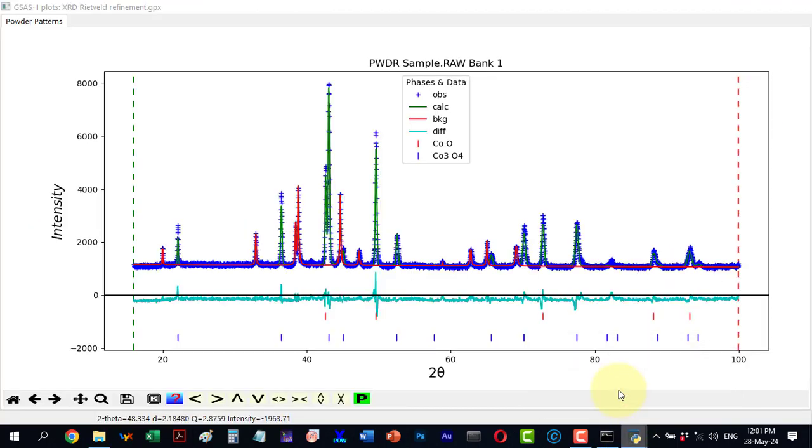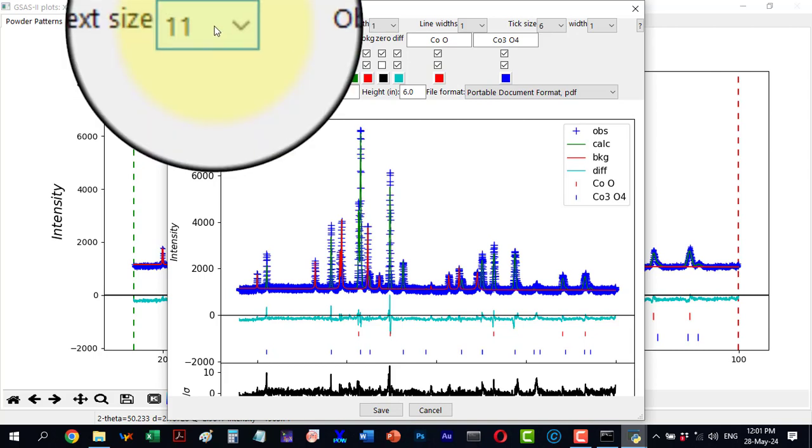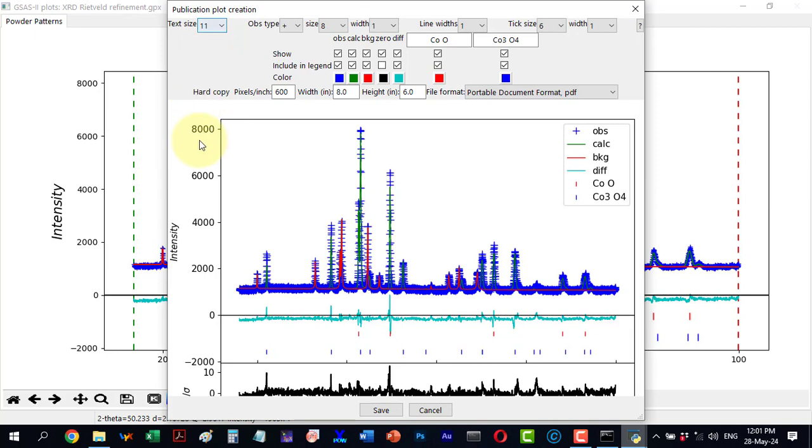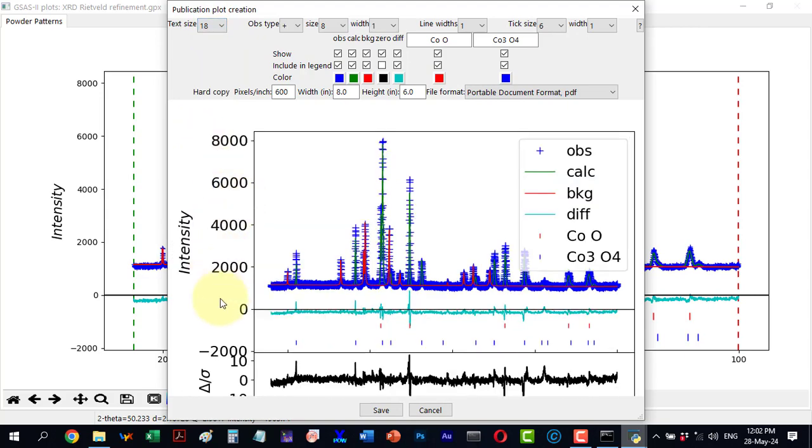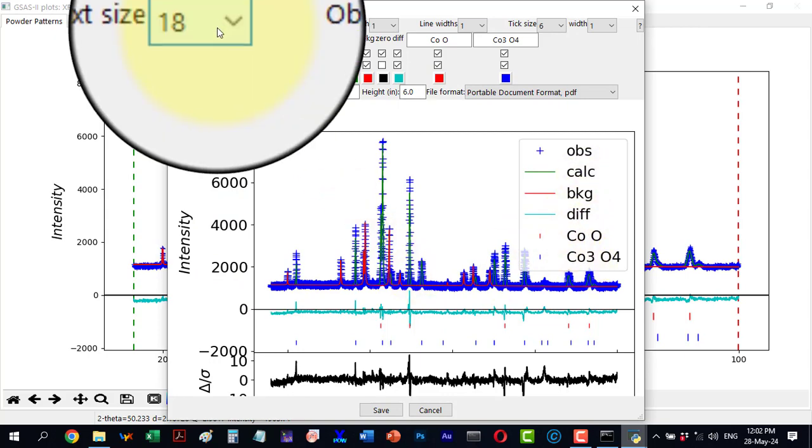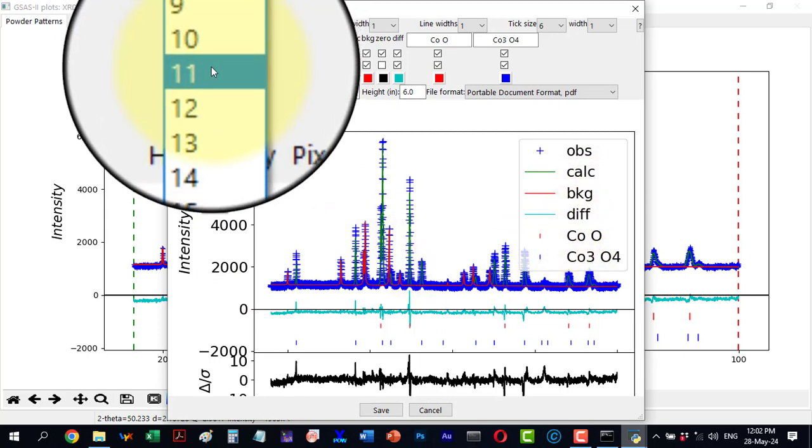Another way is to customize the export. To customize, I click the P symbol again and a detailed menu appears. I will start from the first option which is text size. The default value is 11, affecting all texts in the plot. For example, if I change it to 18, all the text will be updated. I will revert to the default value.